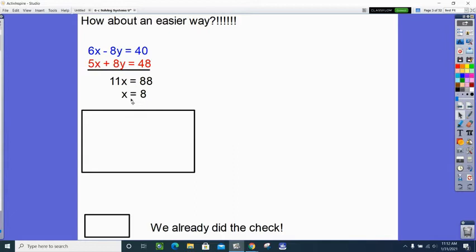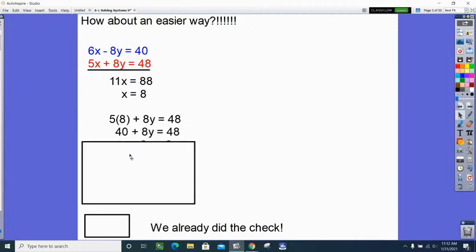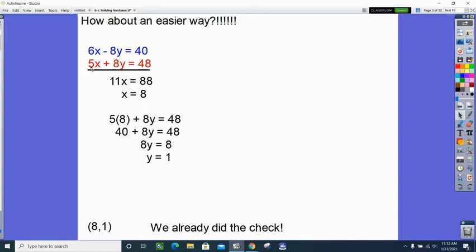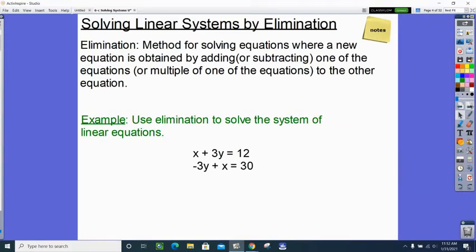Substitution also gets you down to one variable, but elimination does it quite quickly. Once I have the x-coordinate, I substitute back in to get the y-coordinate. The check would be the same as before, so I won't repeat it. Look at the work here compared to substitution — much simpler. When do I use elimination? When there is not a nice coefficient of one in front of any of the variables. Elimination is a method of solving equations where a new equation is obtained by adding — or subtracting — one equation from the other, or a multiple of one equation from the other.